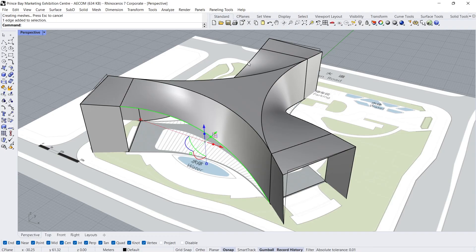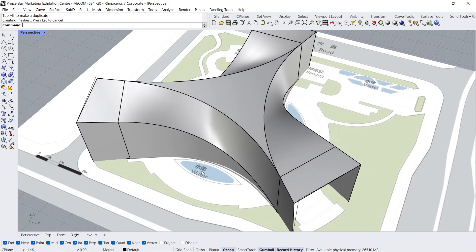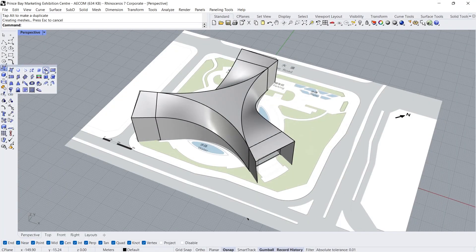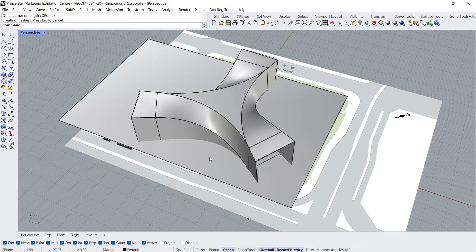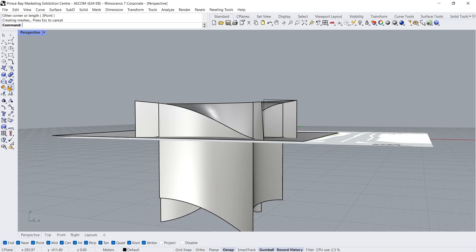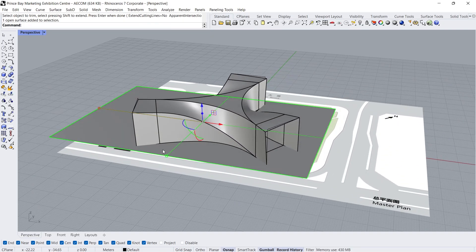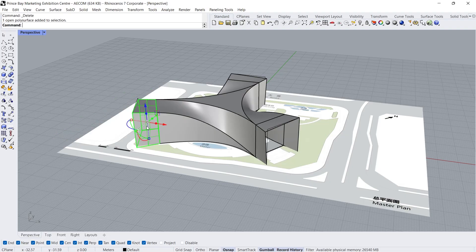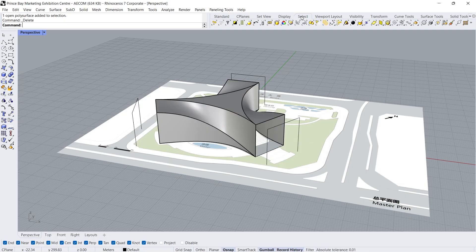Select the side edges. Extrude down in the Z direction. Wow! Rectangular plane, corner to corner. Trim — select cutting object, Enter, select objects to trim, Enter. Delete. Delete. Select, select curves, Delete.